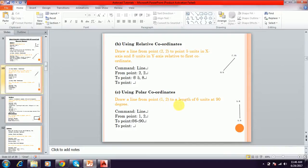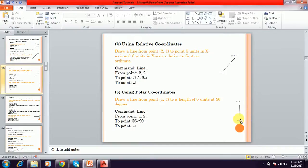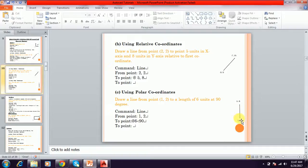And next is the polar coordinate system. The polar coordinate system was already discussed in a previous video. Polar coordinate means: draw a line from the first point 1,2 with a length of 6 units at 90 degrees. From that point, 6 units — the angle is 90 degrees. Here zero is the angle reference, 90 is upward, 180 is to the left, and 270 is downward. In reverse, we can also go negative: 0, minus 90, minus 270. This is the way we can draw a line using the polar coordinate system.